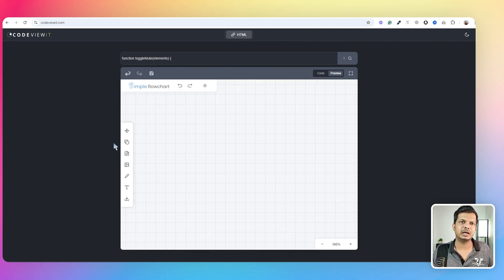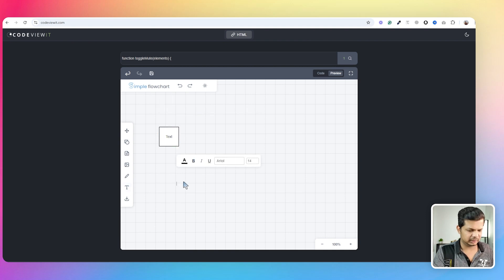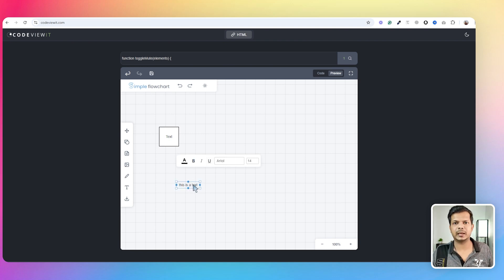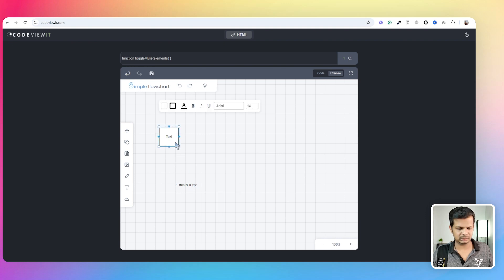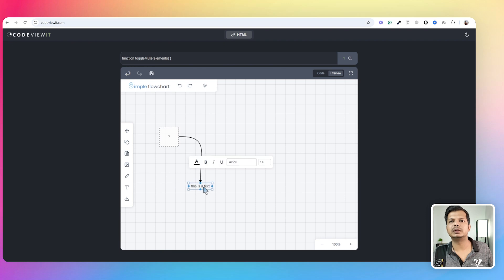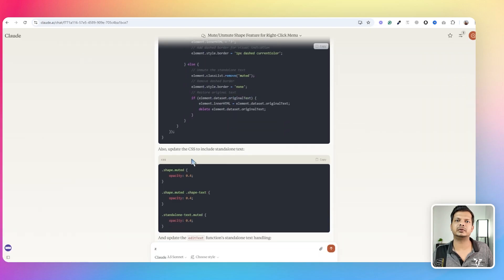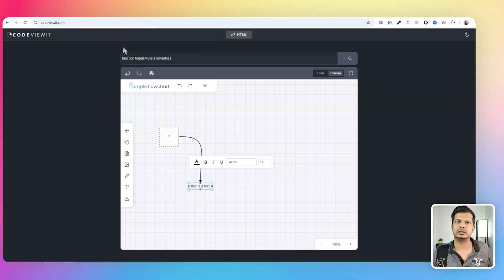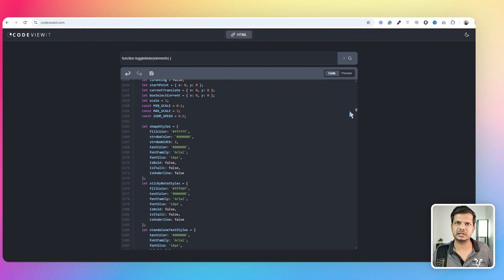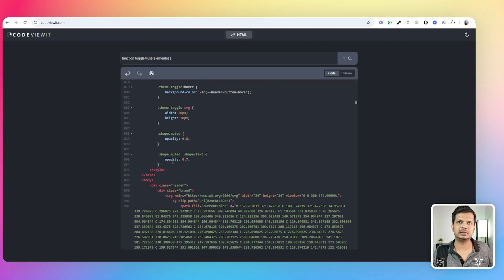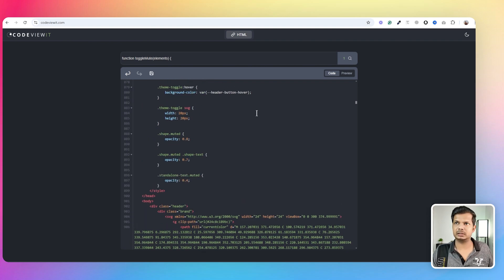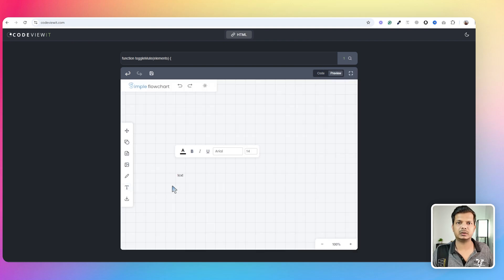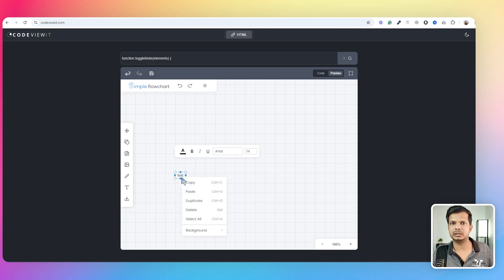I add a text element, click on it, and press M — nothing happens. Right-click — nothing either. That's because we had the CSS only for shapes but not for standalone text. So I go to the CSS section in the code and add the standalone text CSS. Testing again — press M, still doesn't work. Right-click, doesn't do anything. There's still more to fix.